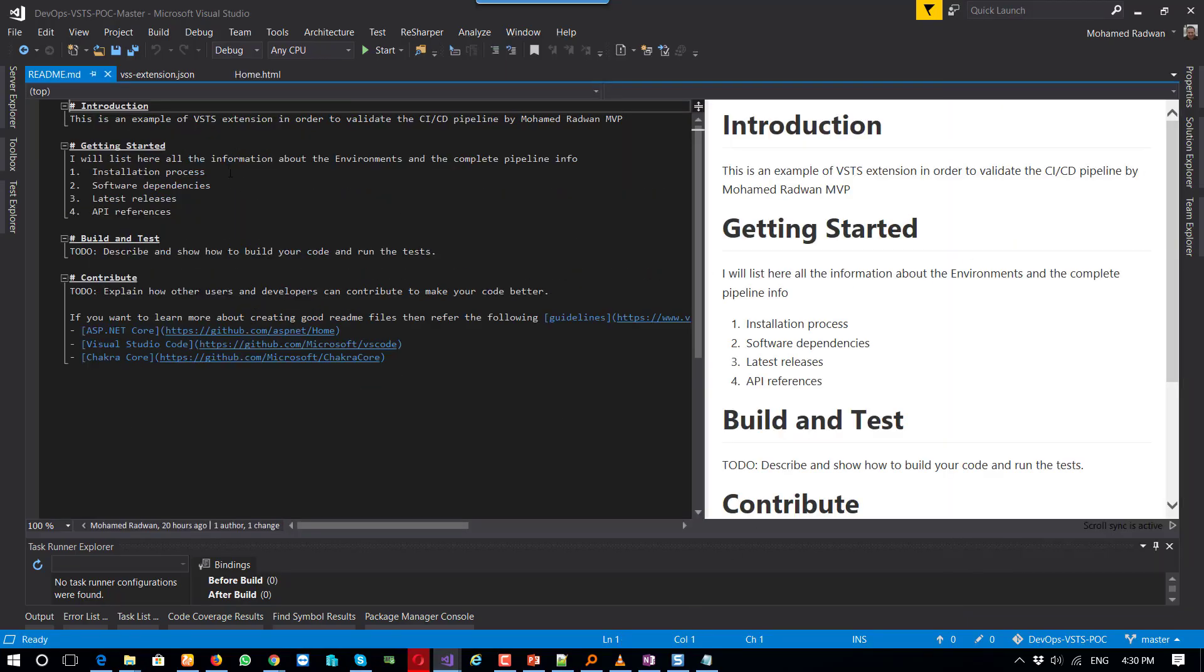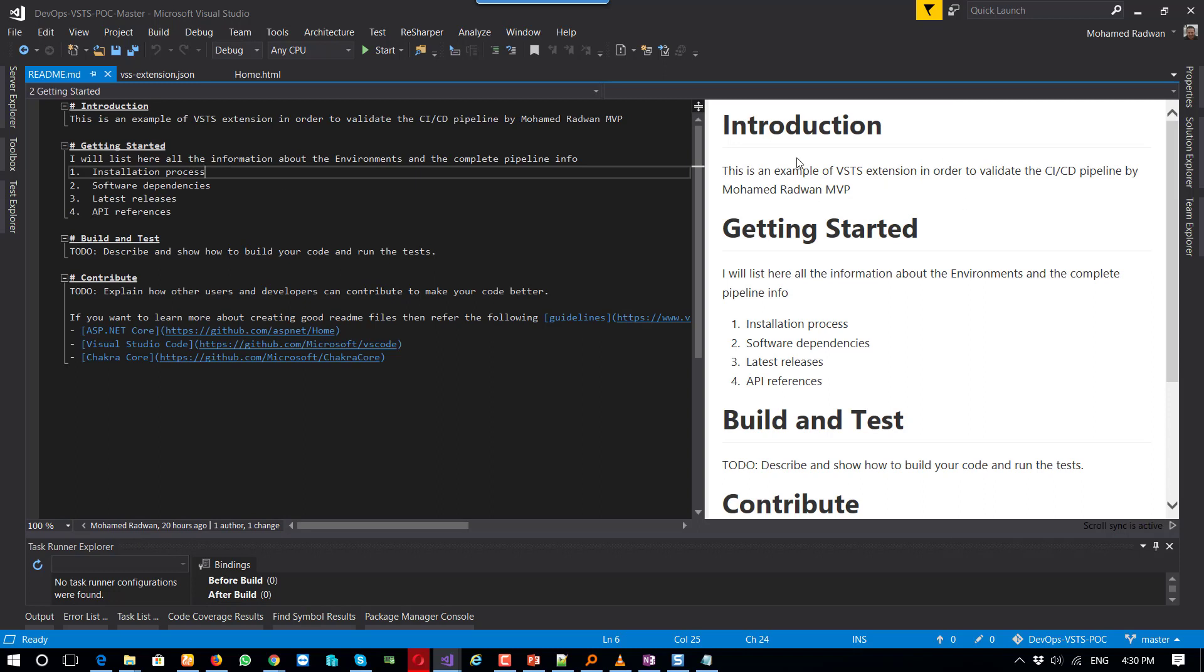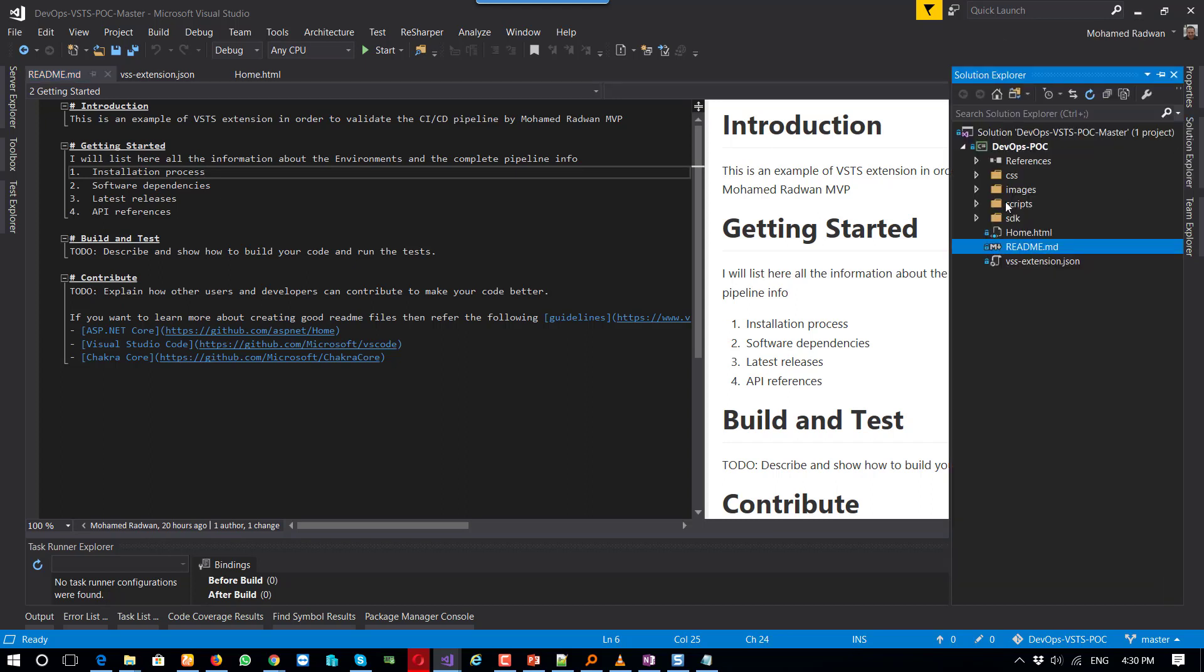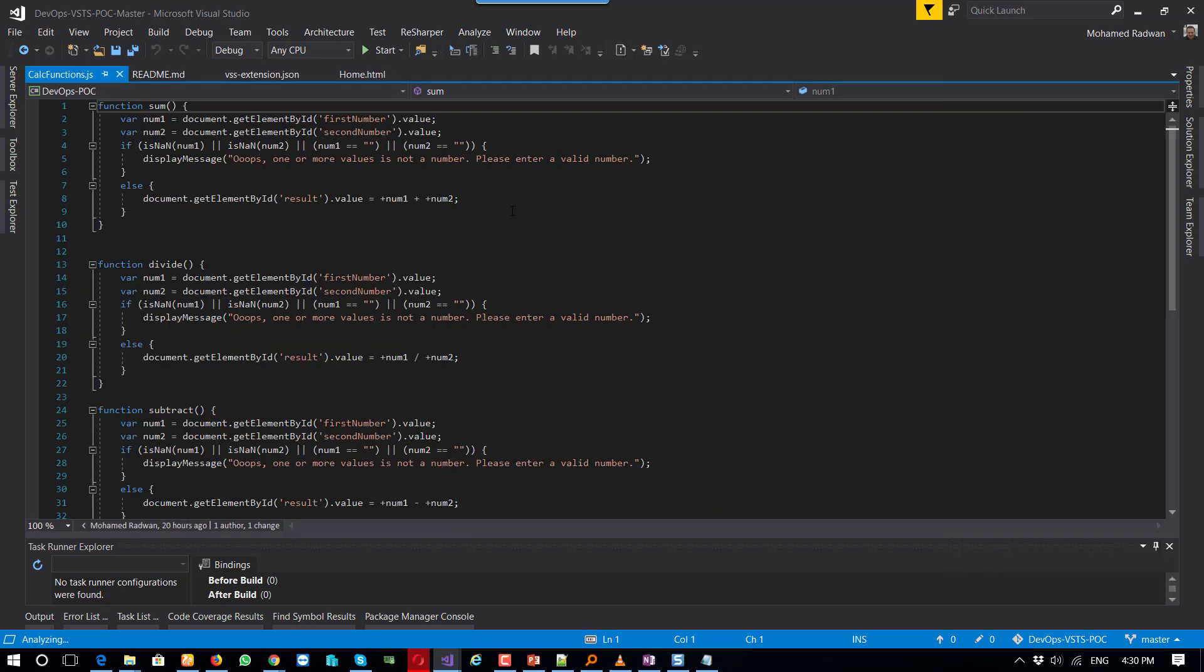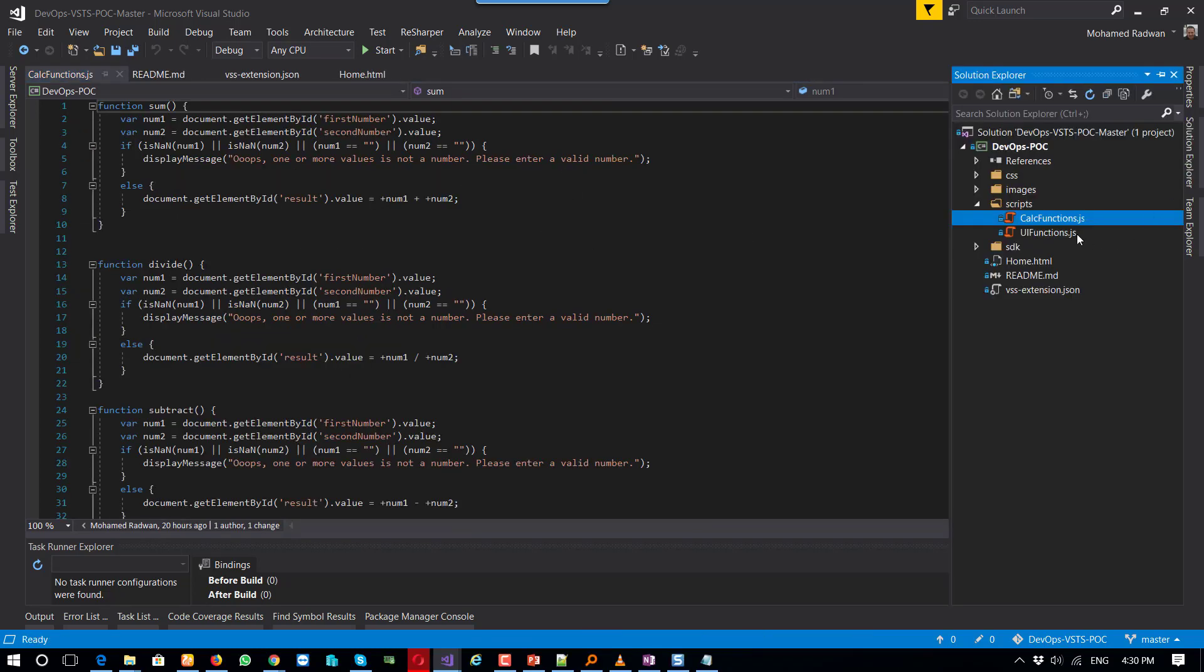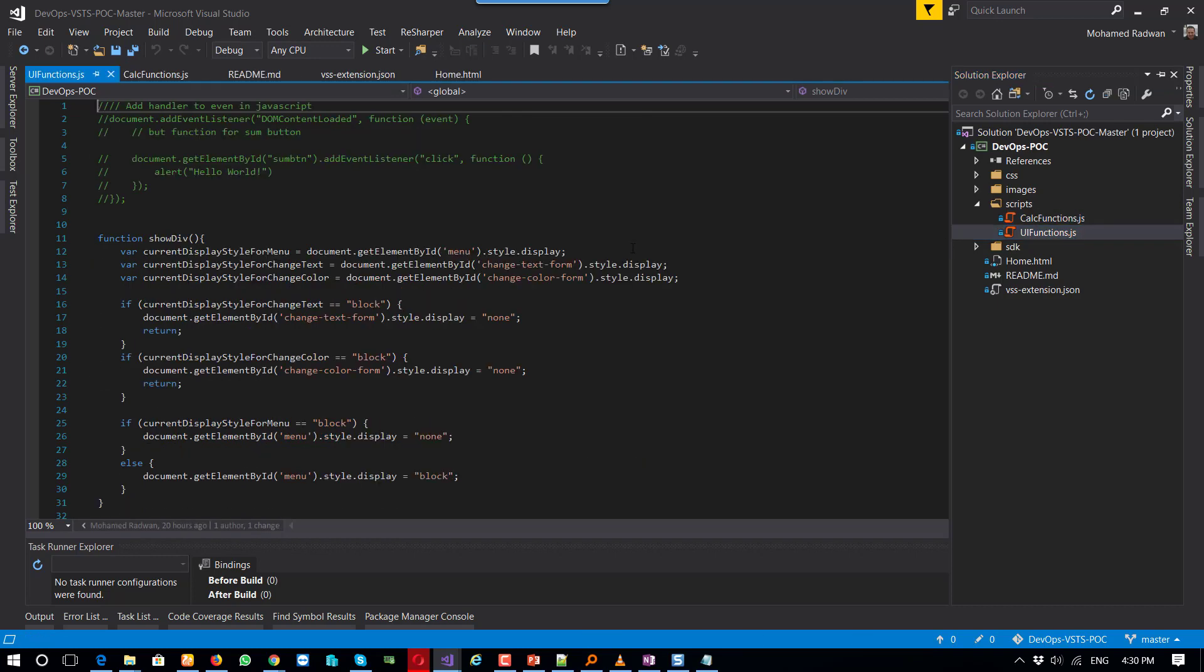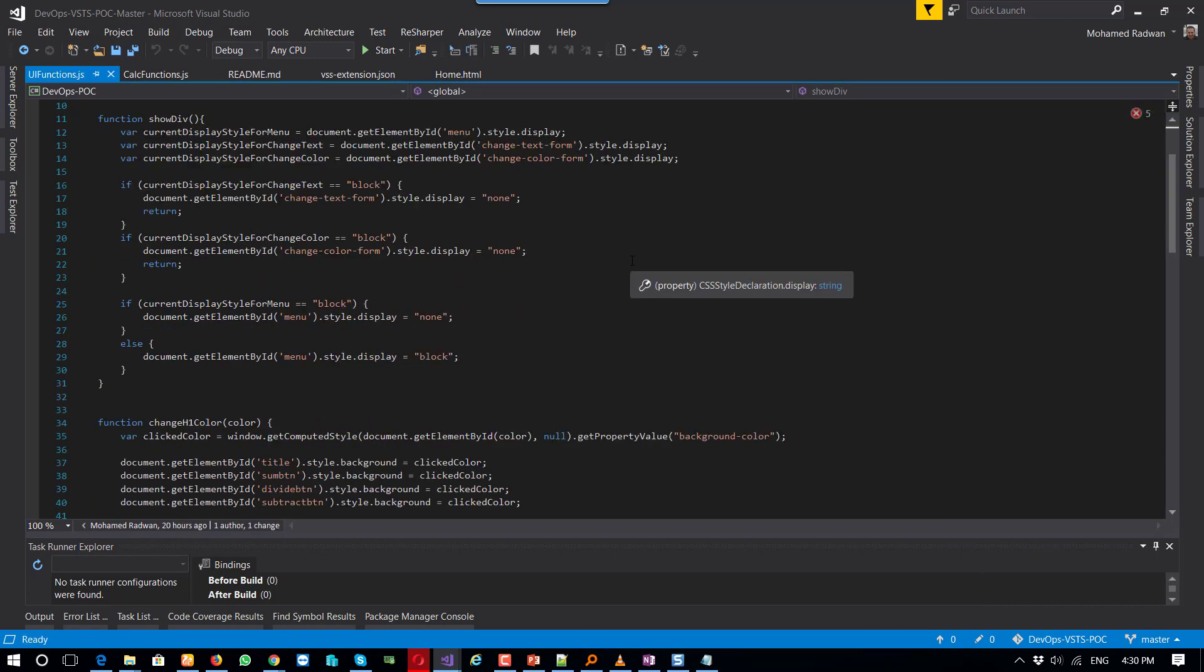If I go to the readme file, I can change here. Let's go very quickly about the functions. This is the calculation functions.